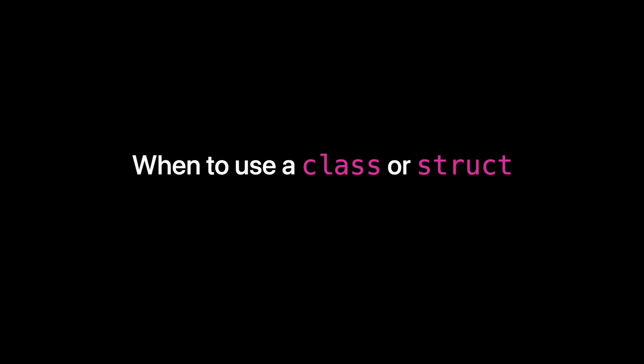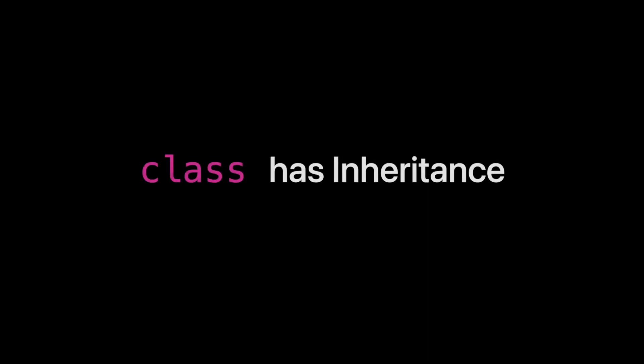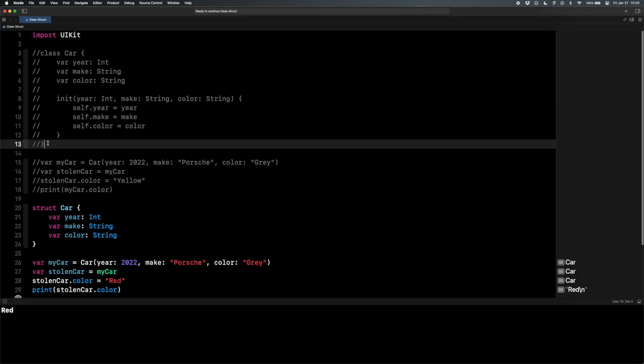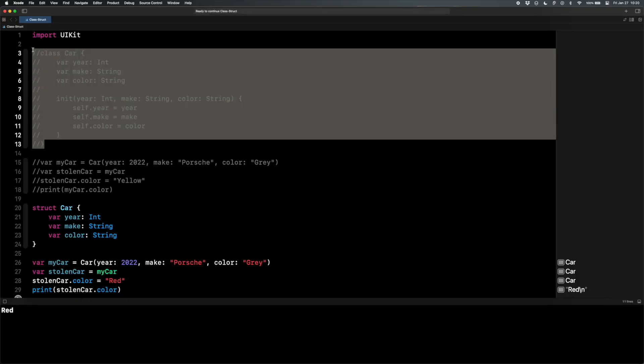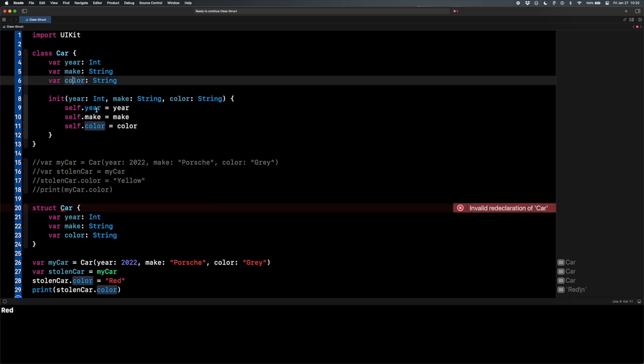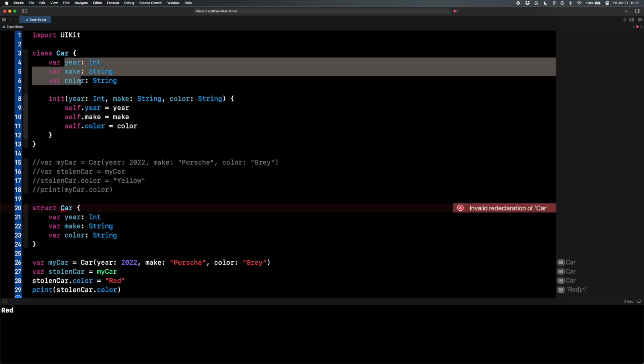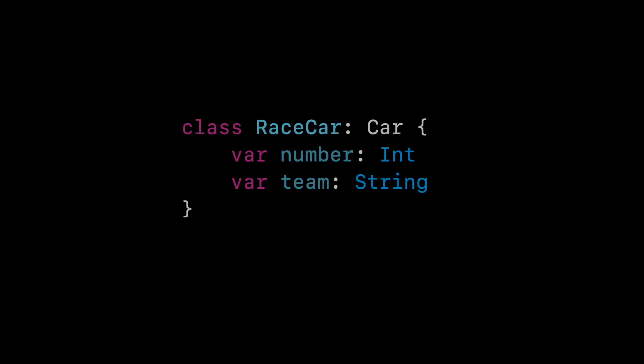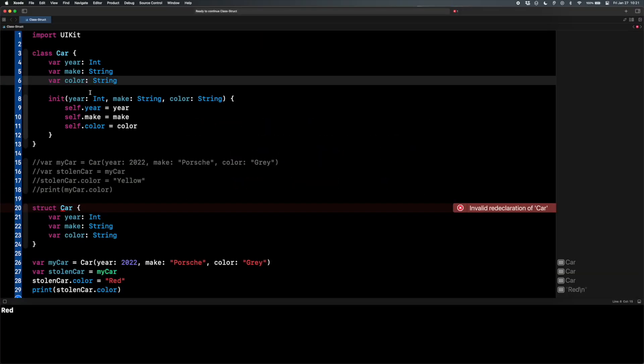Now let's talk about when you should use a class versus a struct and the pros and cons of both. A benefit of classes is that they have what's called inheritance, which means I can subclass our car class up here. I can create a subclass of car, maybe called racecar that inherits all the basic properties of a car, our year, make, color, but I can also add more properties to that. I can maybe add a number, race cars have numbers and a team, race cars have teams. So you can see it gets all the basic car stuff, but I can add on the unique stuff that a normal car doesn't have but a race car would have. That's called subclassing. And when you subclass, you inherit everything in the parent class.